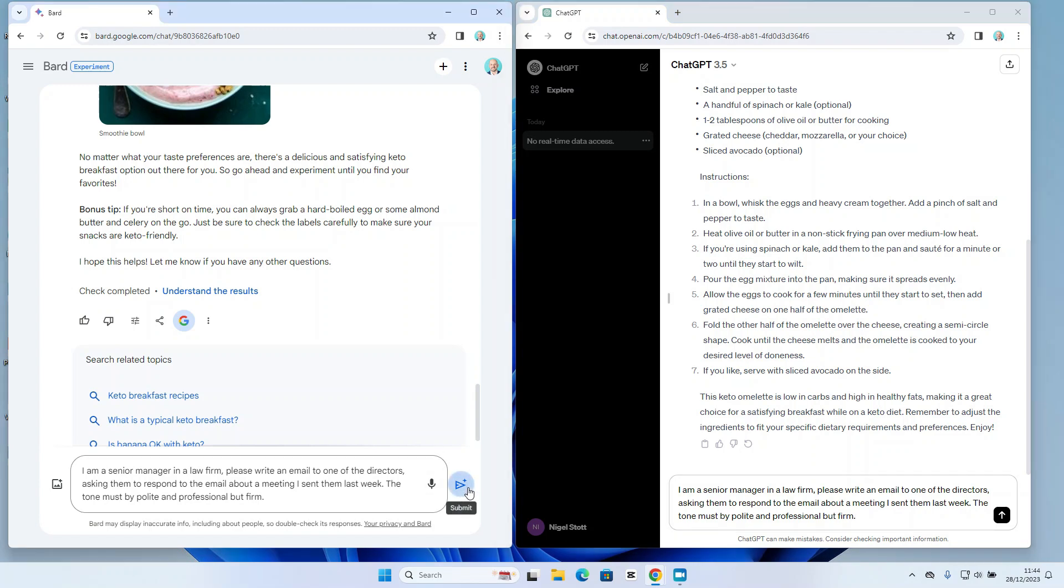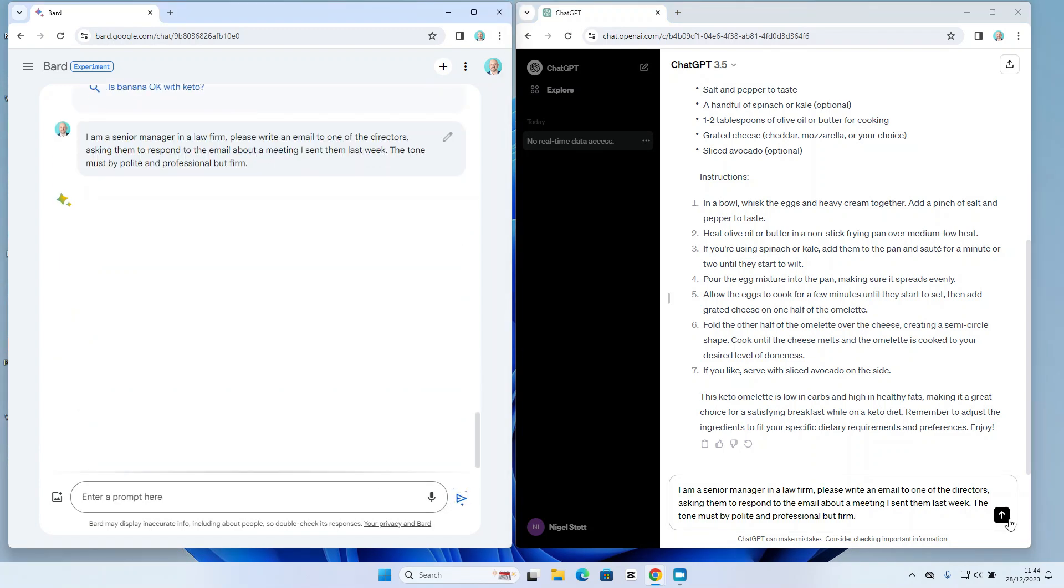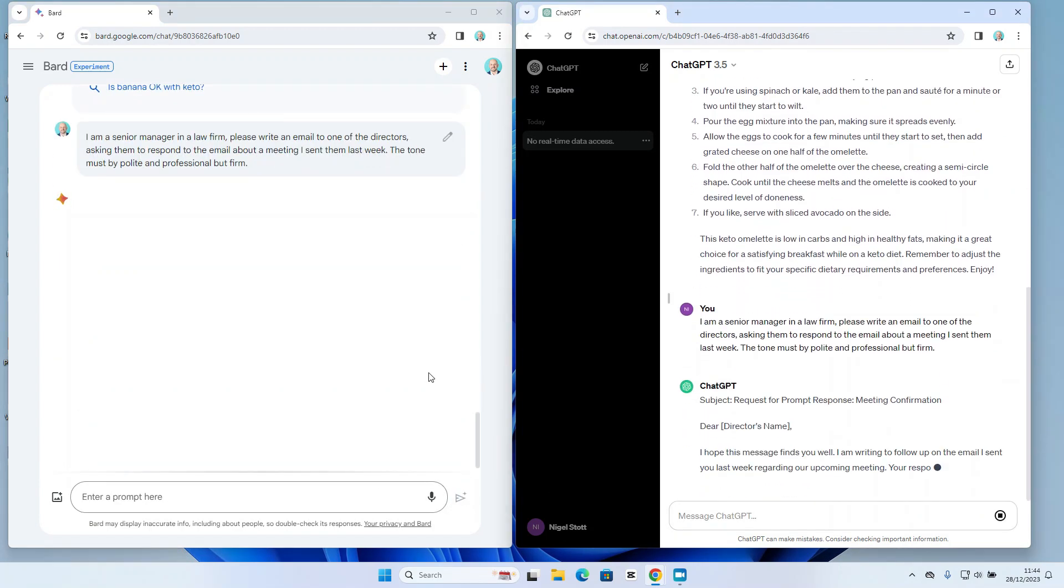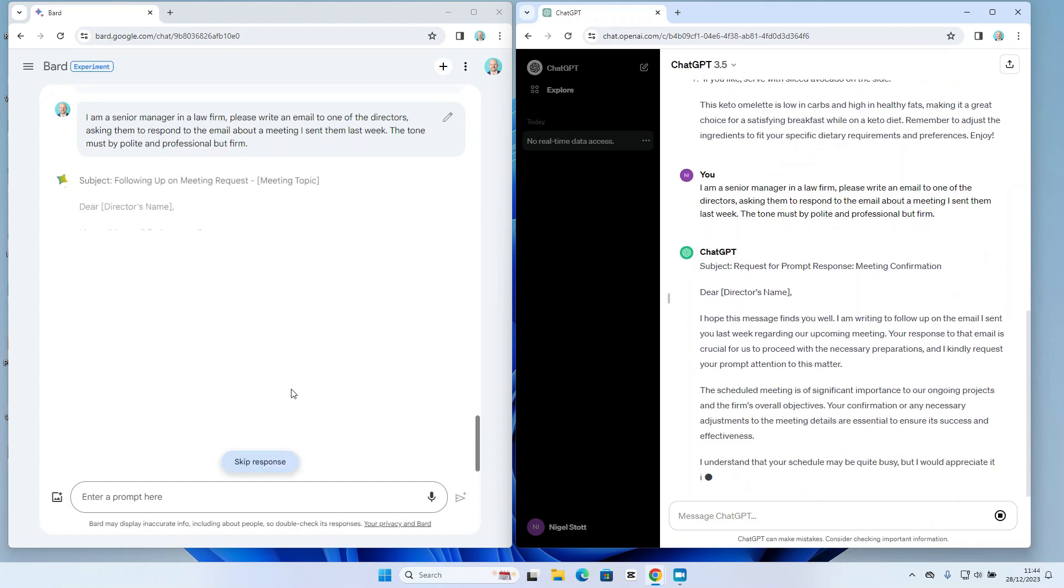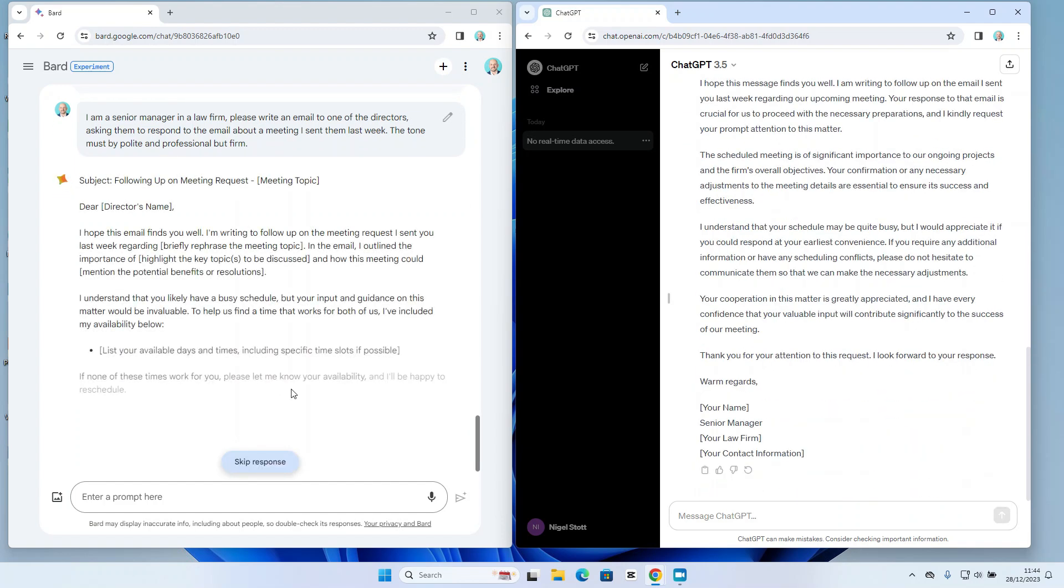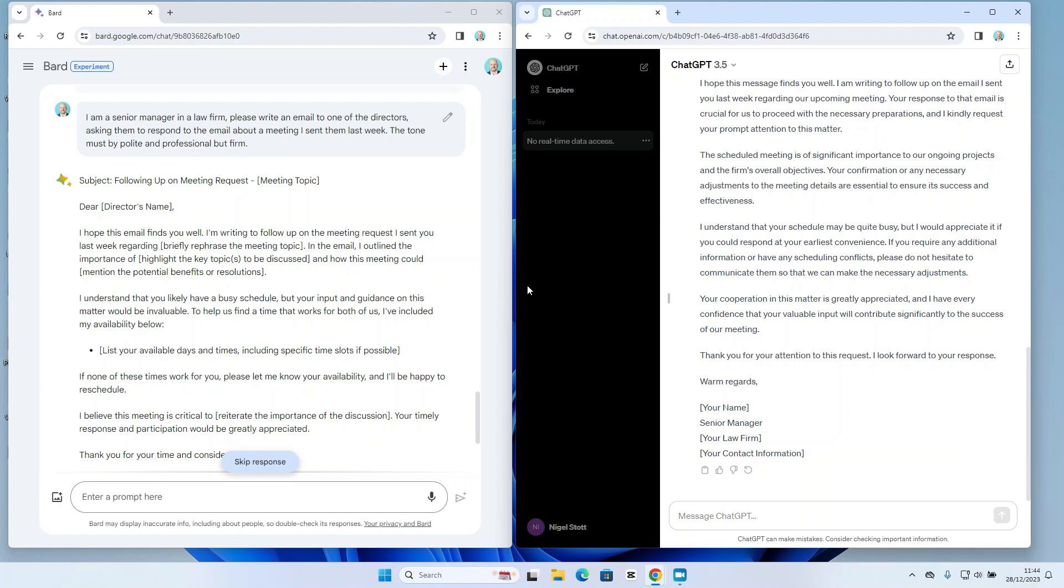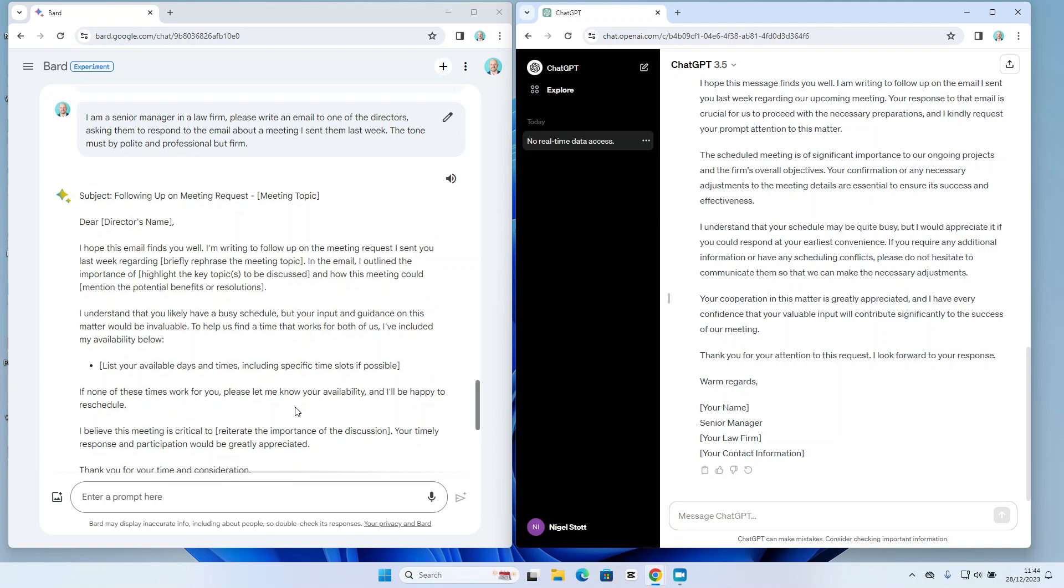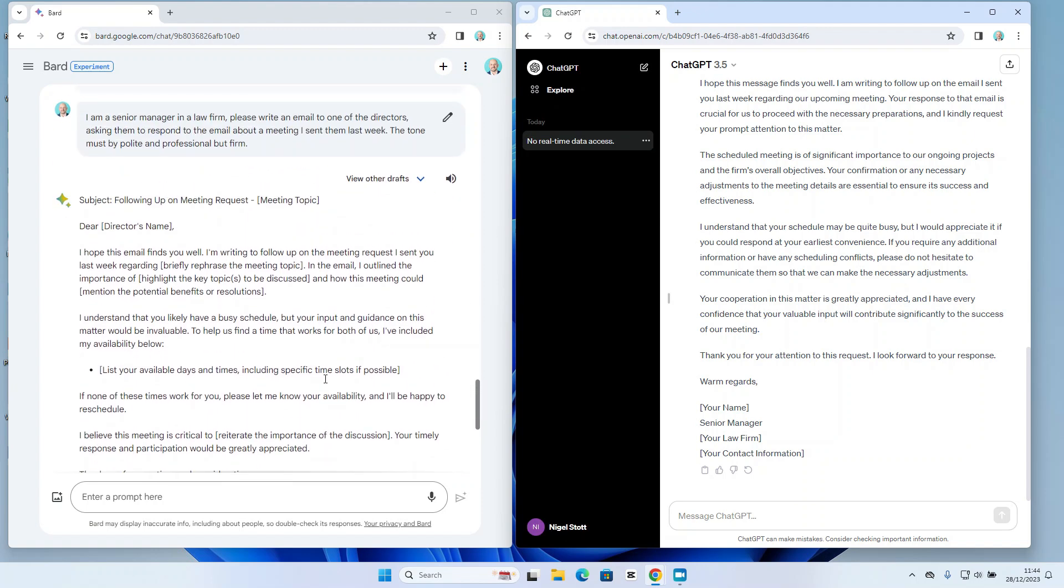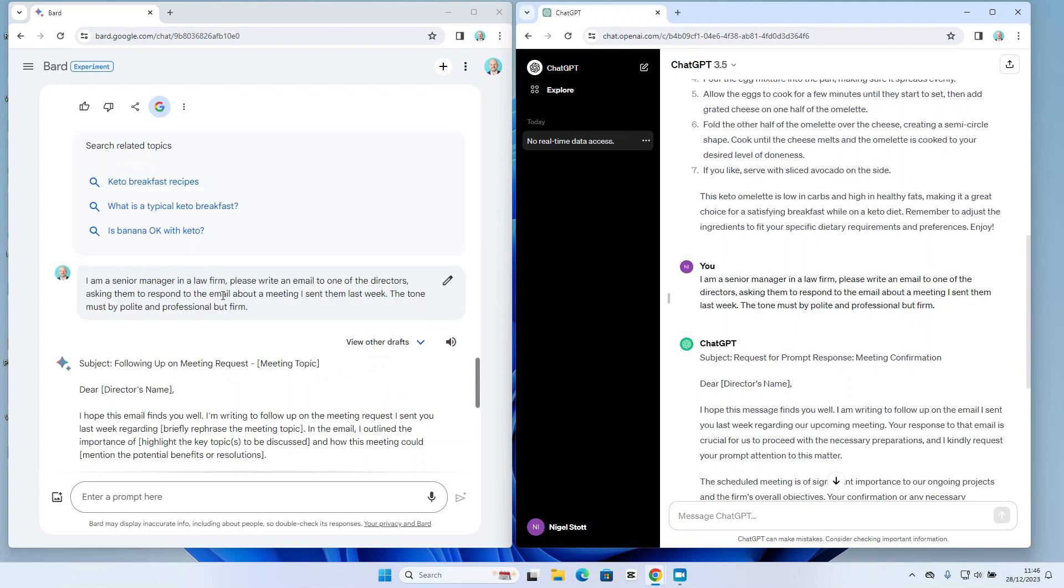So let's go ahead and see what both Bard and GPT come back with. And again, straight off the bat I do find that GPT is a little bit quicker at coming back with a response, and then followed closely by Bard.